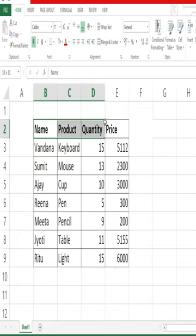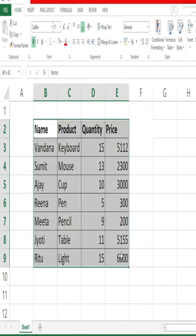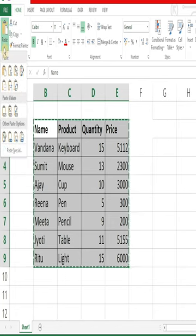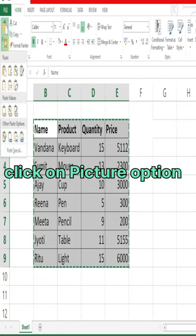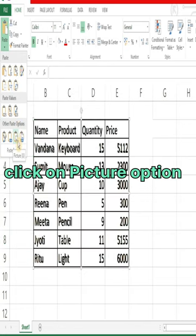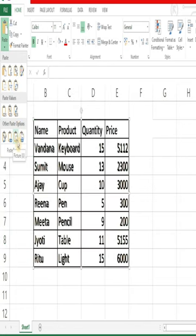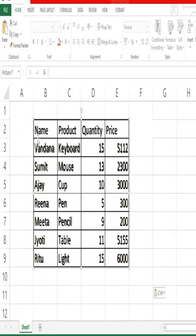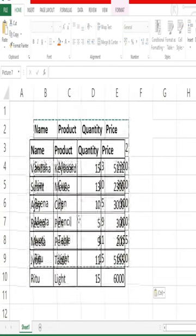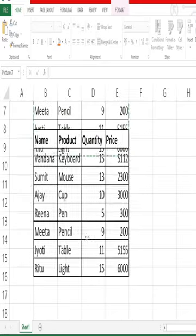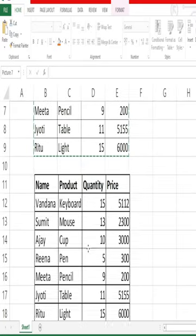First of all, select your data and click on the copy option. Then go to the paste option — you can see the picture option is available. Click on it, and you can see that your data is now saved as a picture.